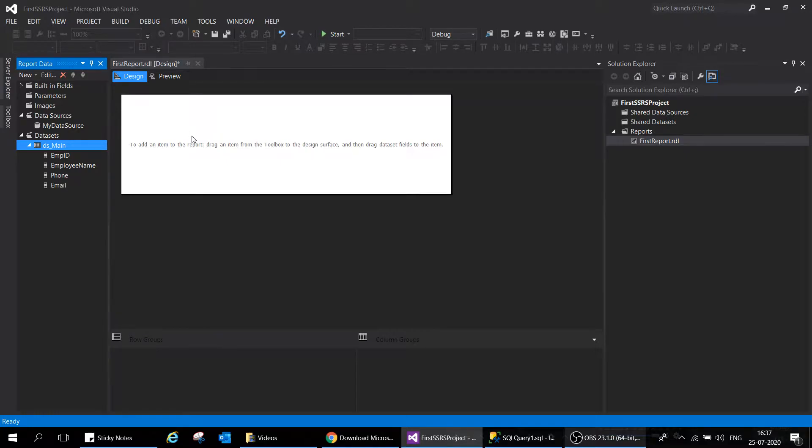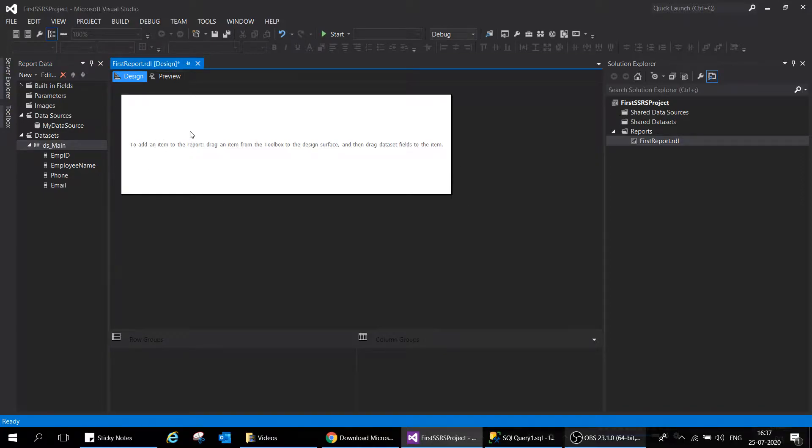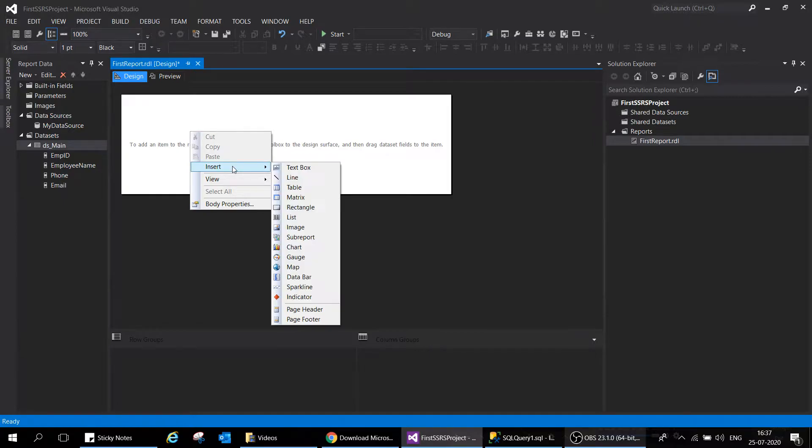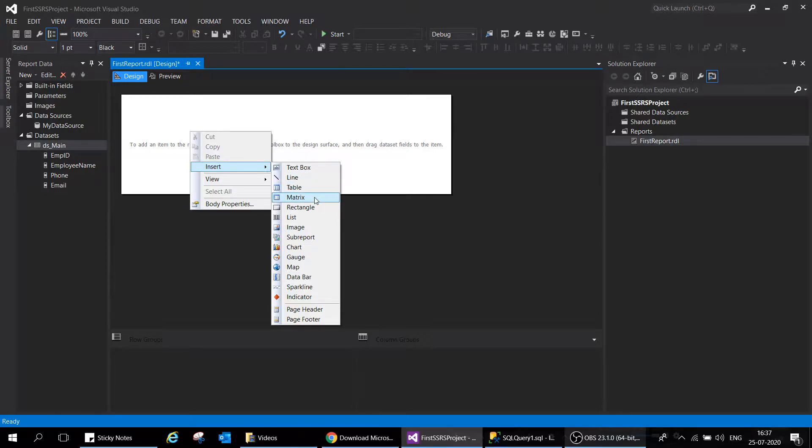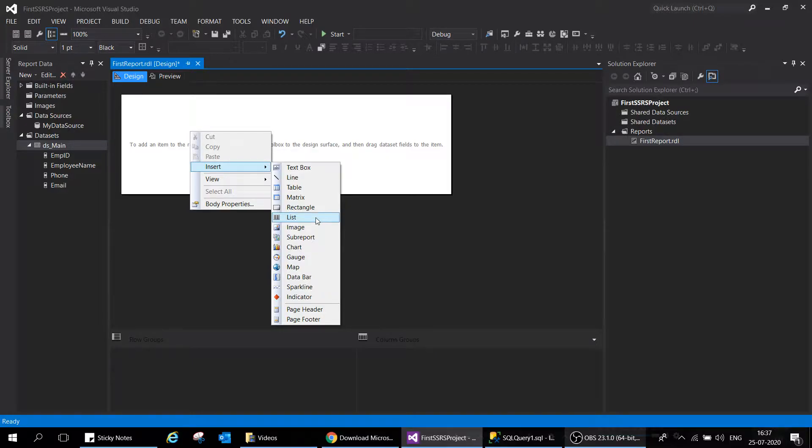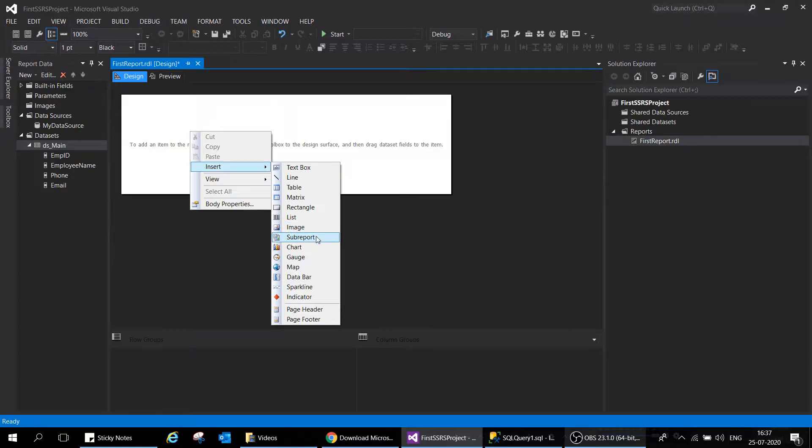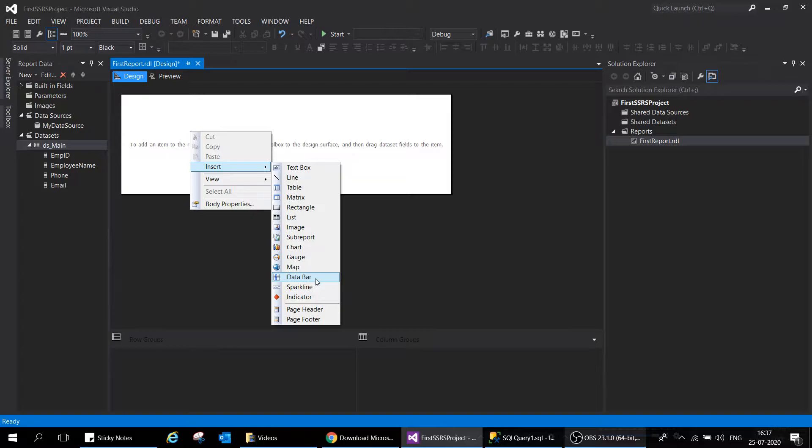In order to design the report, come to this design pane where there are a lot of options available. Right click and go to Insert. Here you can see many options available: text box, line, table, matrix, rectangle, list (which is kind of a group), image, subreport, chart, gauge, map, data bar. You can add page header and footer as well.